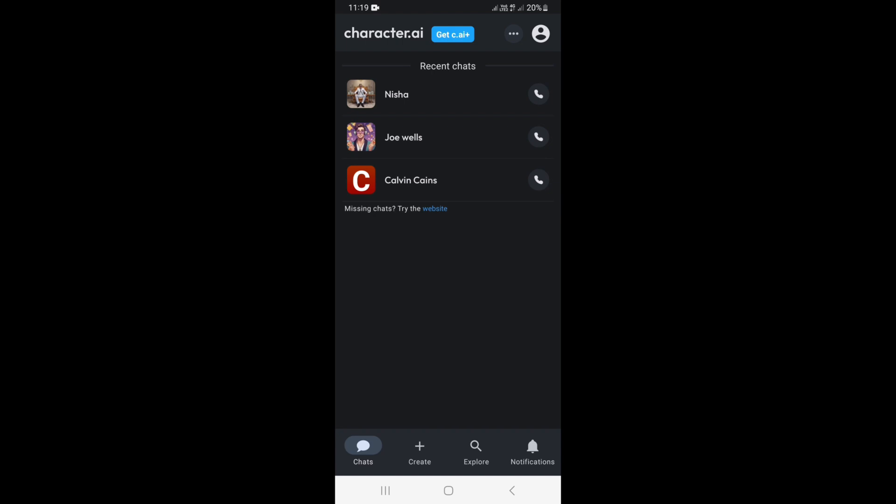Once you open your application, it is going to take you right here on chats. If it is not on chats, just go ahead at the bottom and select chats, so it is going to take you right here.